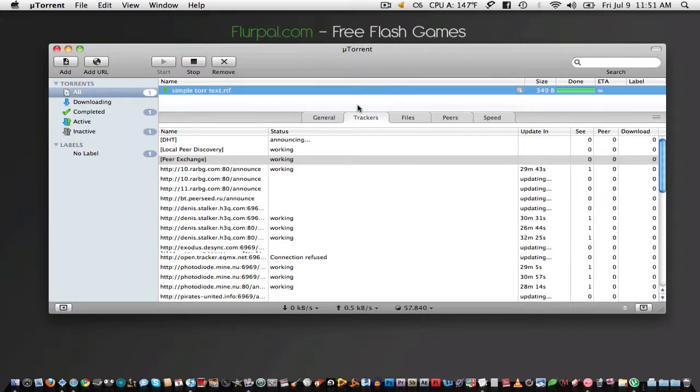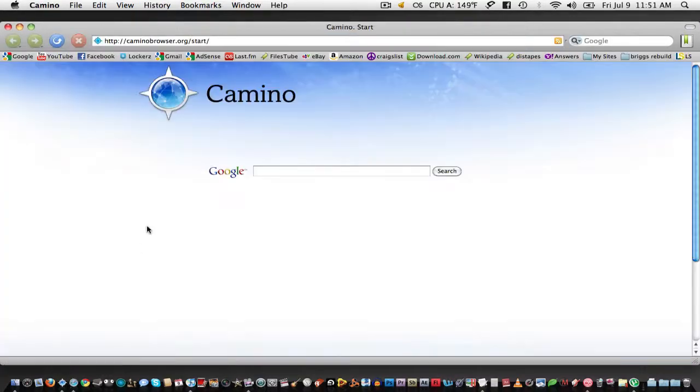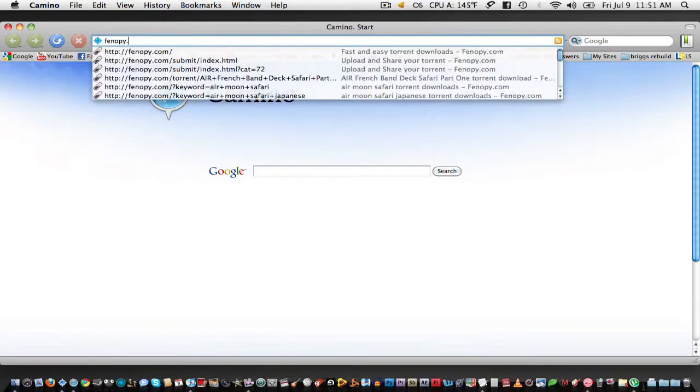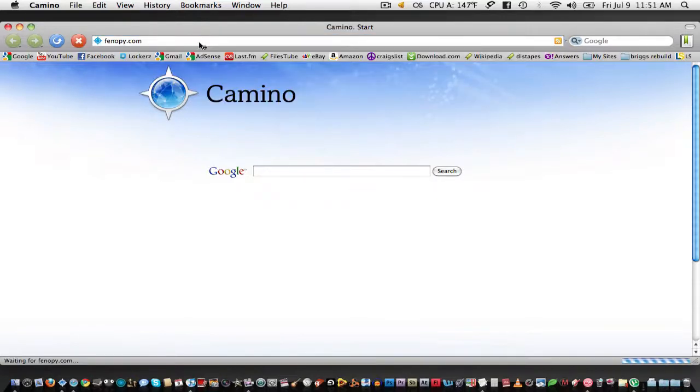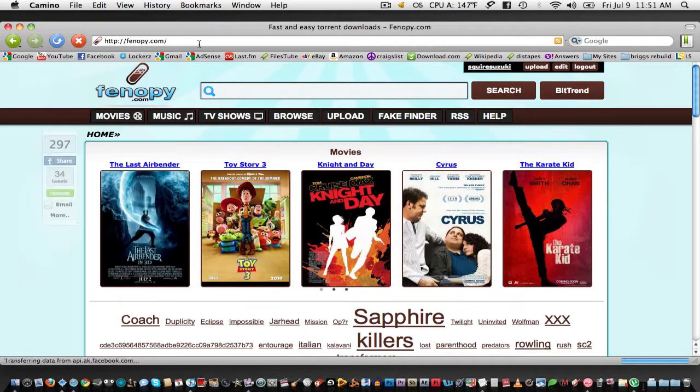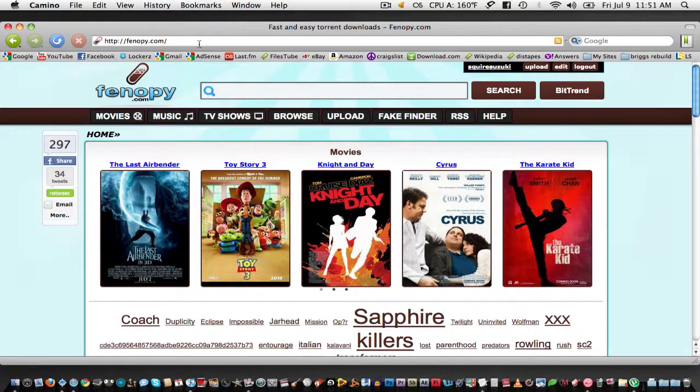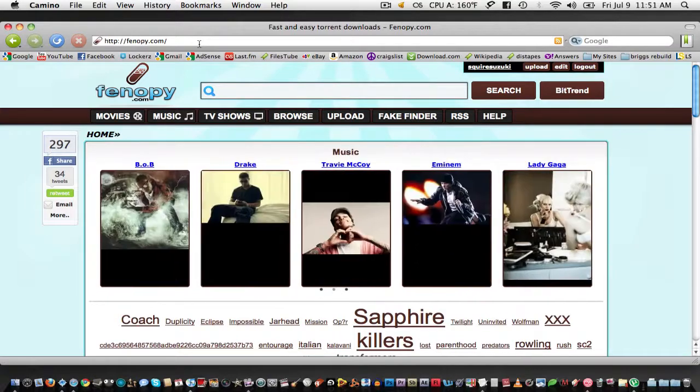Next step is to submit your torrent file to any BitTorrent search engine. In this video, I'll be using Fenopi because it seems to be very secure at the moment and not under any lawsuits like the Pirate Bay or ISO hunt.